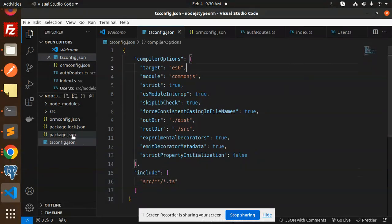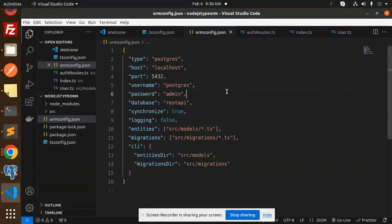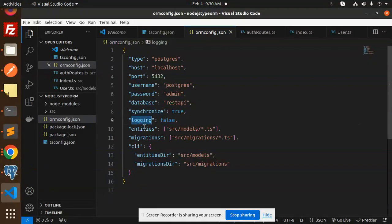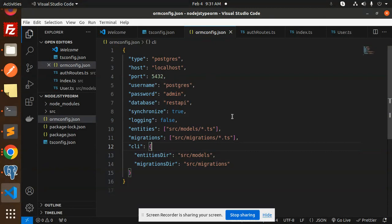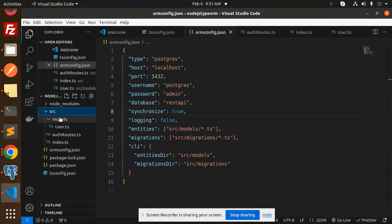In ormconfig.json, you need to add: type, host, port, username, password, database, synchronize, logging, entities, migrations, and CLI settings. You can configure these accordingly. This is the ORM config for connecting to PostgreSQL.